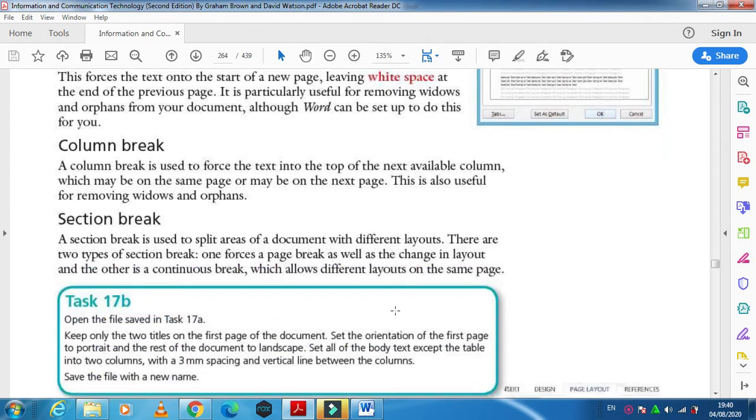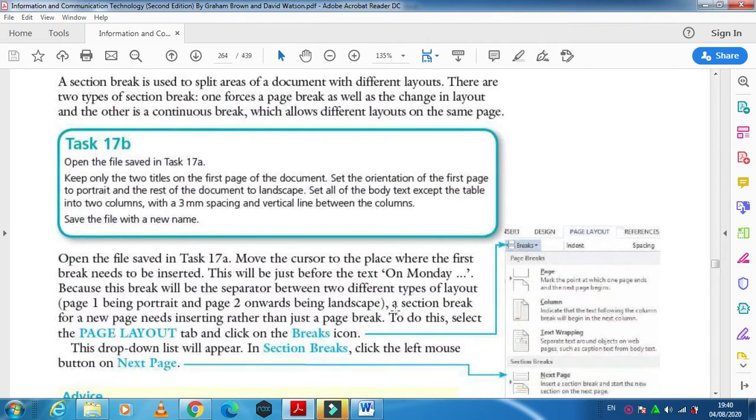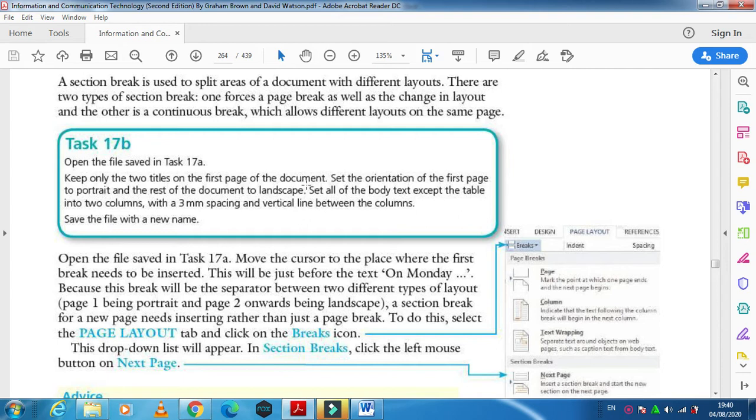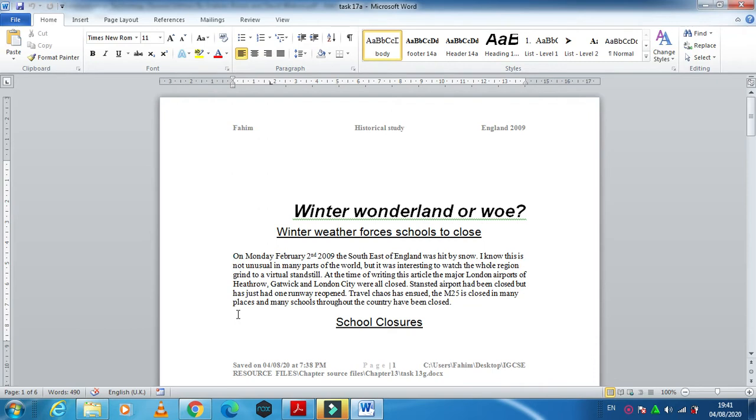Now moving to the task. In this task they ask us to keep only the two titles of the first page of the document. So what we need to do is leave only these two headings at the first page. And from this point onward we have to move to the next page.